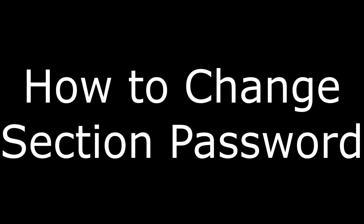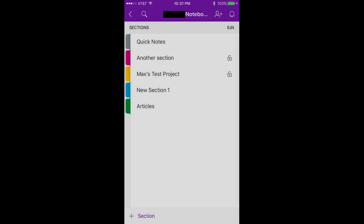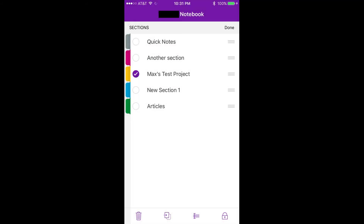How to change a password for a section. Step 1: Navigate to the notebook in your OneNote app that contains a locked section where you want to change the password. Step 2: Tap Edit in the upper right corner of the screen. Non-shaded circles will appear beneath the section's colored tab on the left side of the screen and the name of the section on the right side of the screen. Step 3: Tap the circle to the left of the section where you want to change the password, so that the circle is now filled in with purple shading and a white check mark.